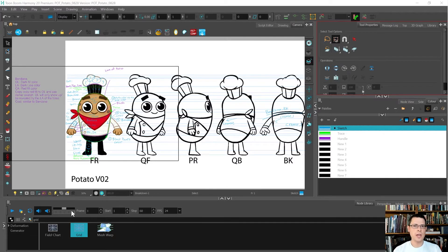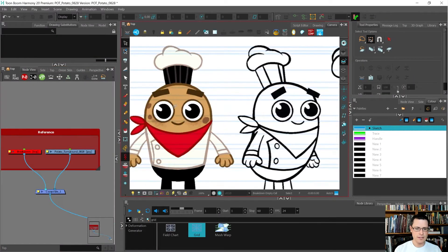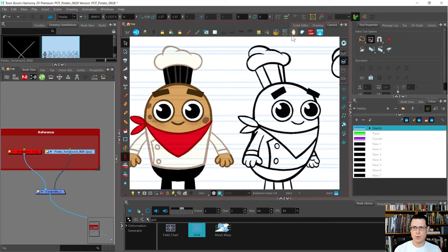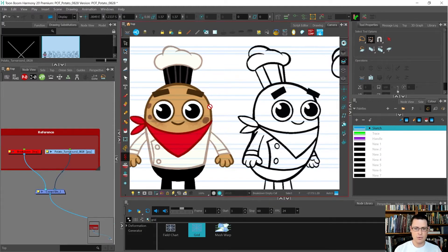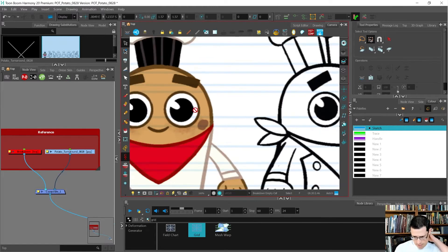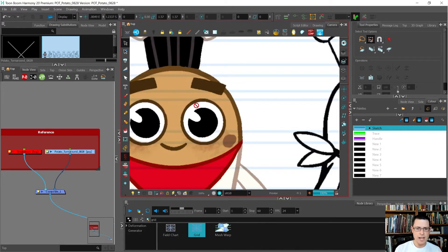In this video I want to show you how to color sample from an image that has been imported. I'm going to go to my node view and disable the breakdown so that I can see my character nicely. I want to click on that image and click on image bitmap quality to make sure it is as high as it can be so it's not grainy and pixelated. Another thing you can do to get the best colors is to use the render view mode and it will look much more accurate.